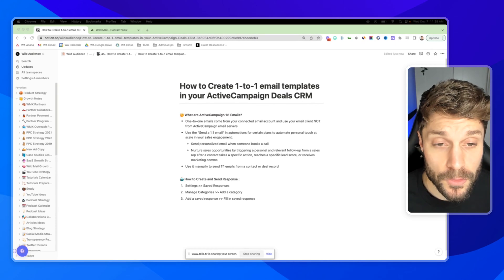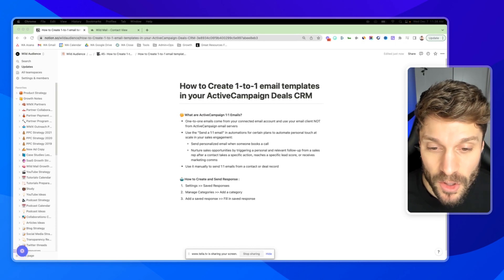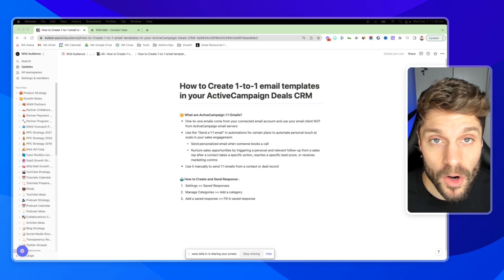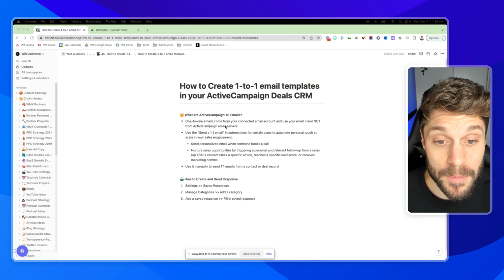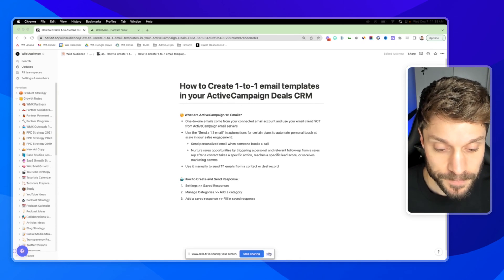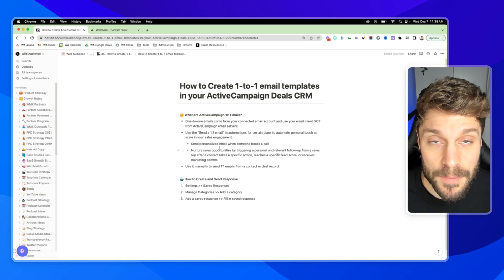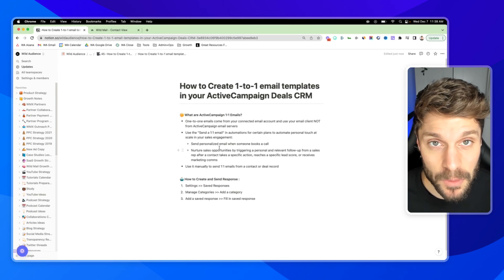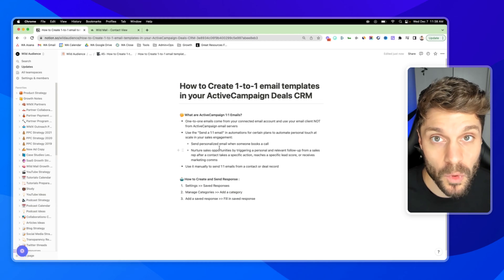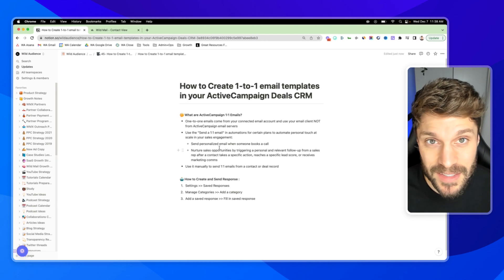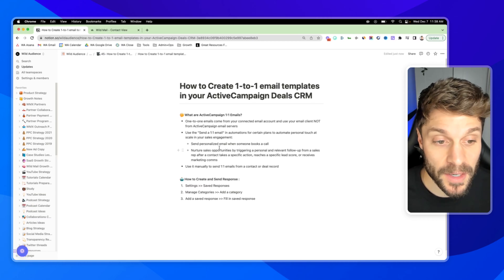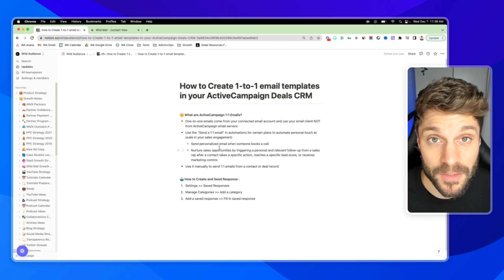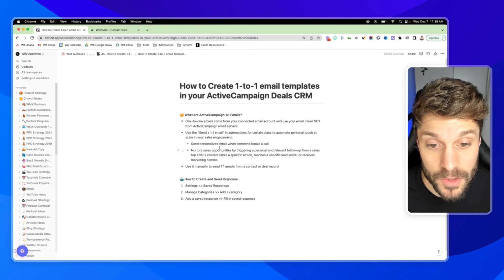So before I show you how to create the one-to-one email templates, let's talk about what one-to-one emails are inside ActiveCampaign and how they differ from normal campaigns that you might send. Inside ActiveCampaign, one-to-one emails come from a connected email account, so directly from your personalized business email, your personal email, whatever you want to connect to ActiveCampaign, but it does not come from ActiveCampaign or ActiveCampaign email servers.